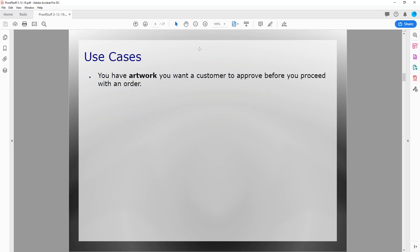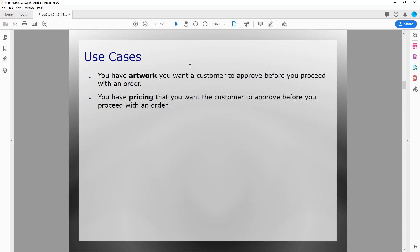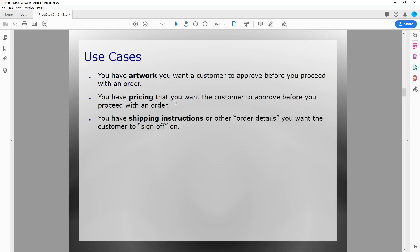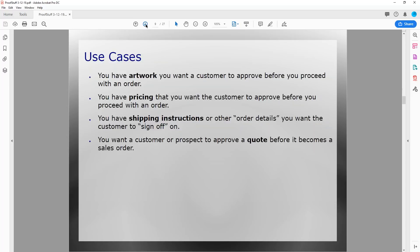Some of the use cases for doing your approvals are: first, you have artwork you want a customer to approve before you proceed with an order — the most common use case. Another reason is pricing: you have a sales order with pricing and you want the customer to approve that pricing. You might also have shipping instructions or other order details you want the customer to sign off on. Customers also use ProofStuff to deliver quotes, and they're notified when the customer approves or declines. Really, it can be almost anything.